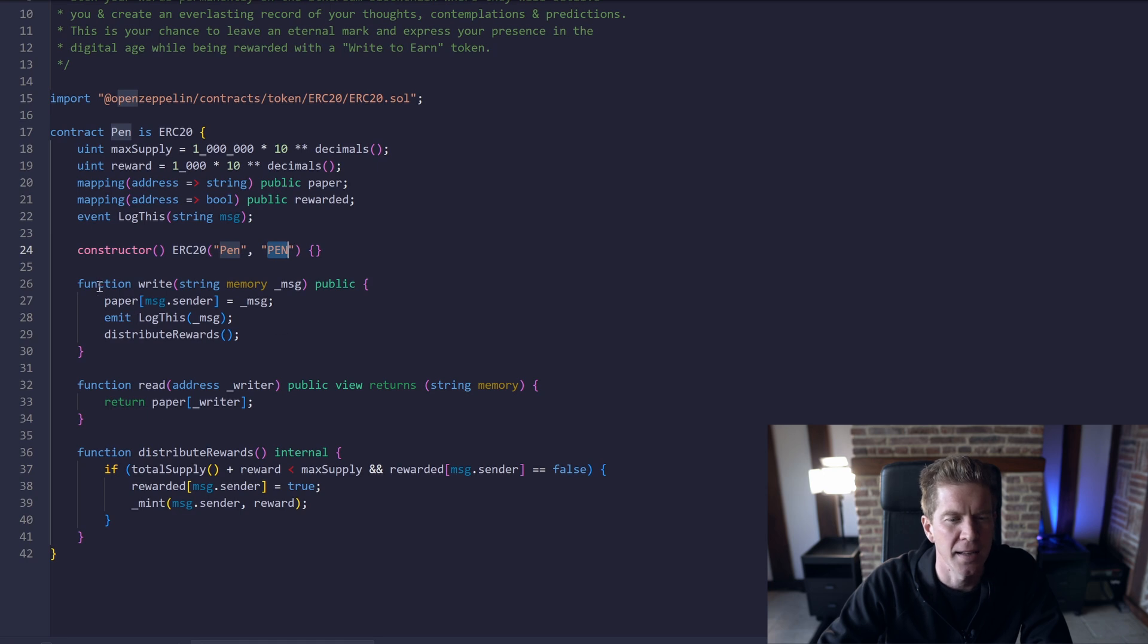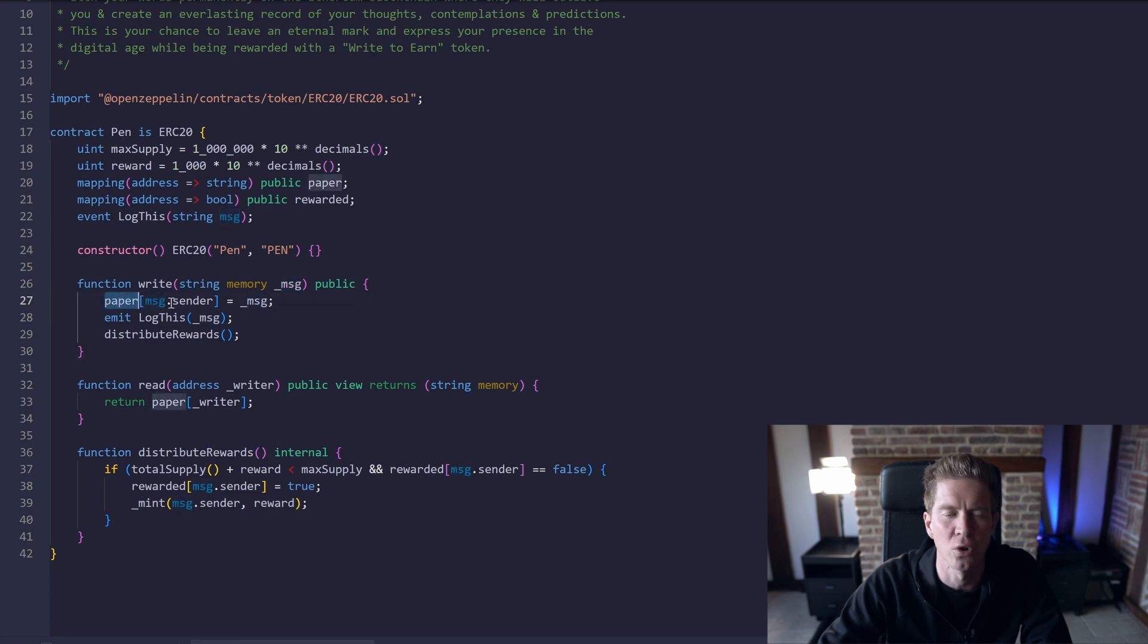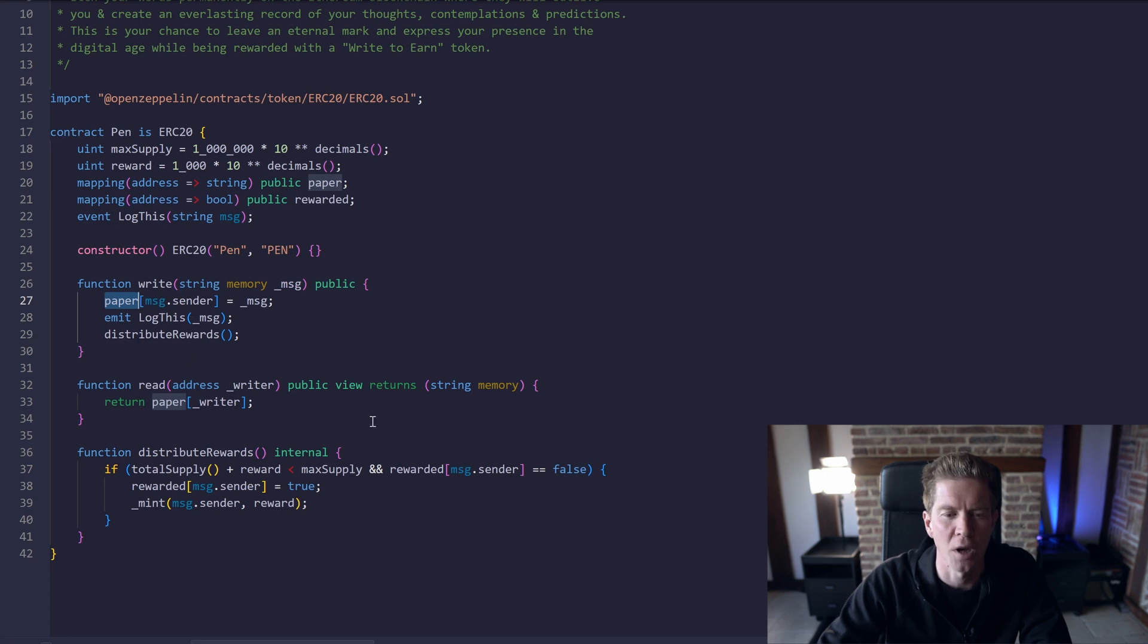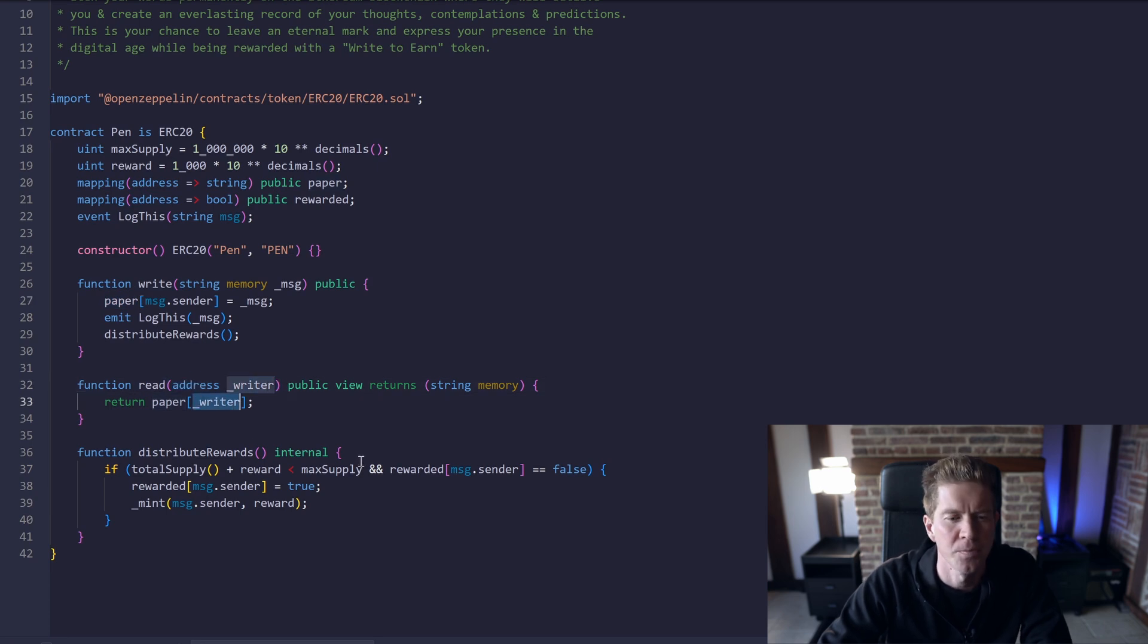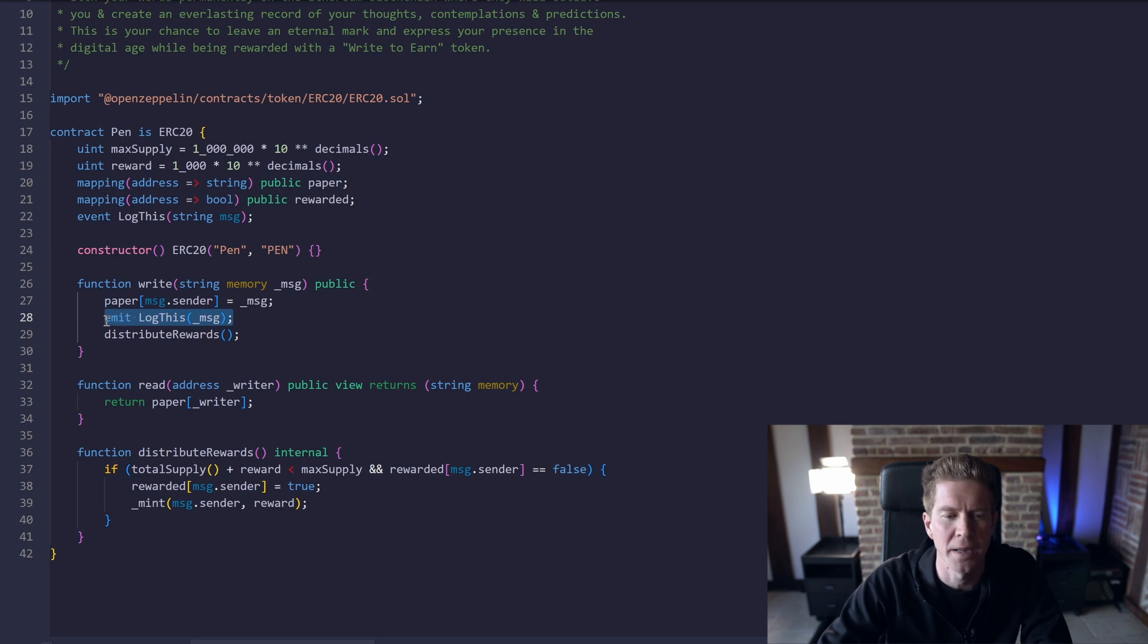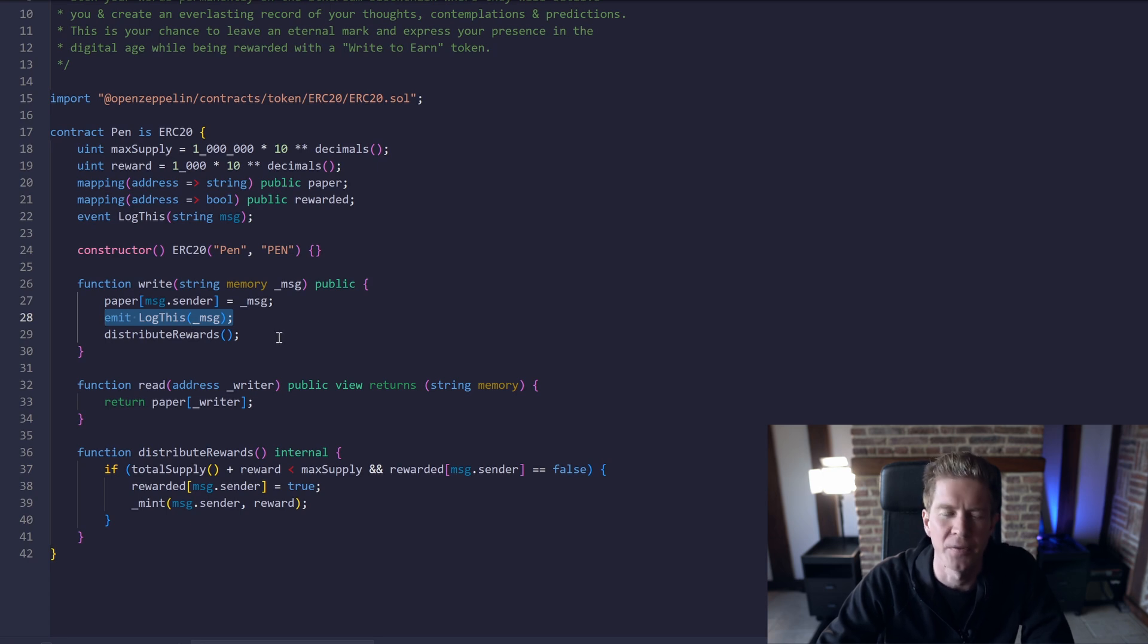And then this public function is callable so we can send in a text message and that message will be stored in the paper mapping to our address. So whenever someone wants to look up our address, they can put in any address here and they can see the person's last message. It's also emitted, so if someone has more than one message then all the messages will kind of be stored in an event log which can be looked up using third-party services.